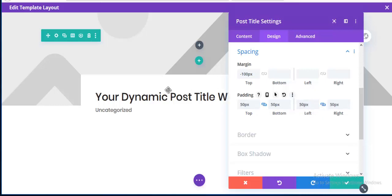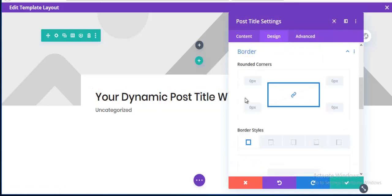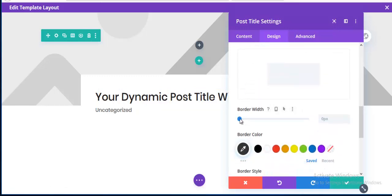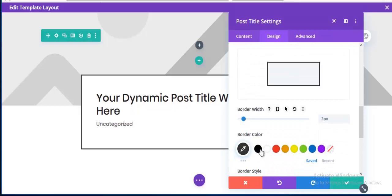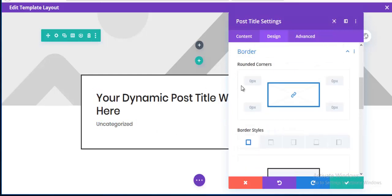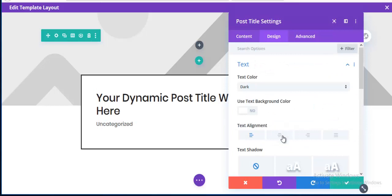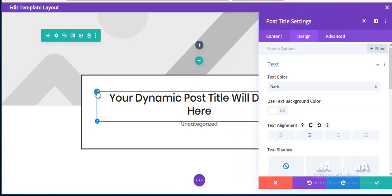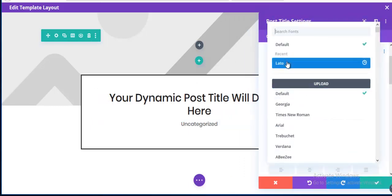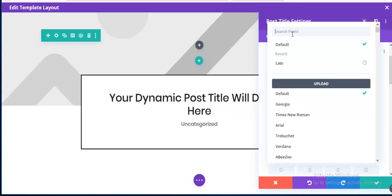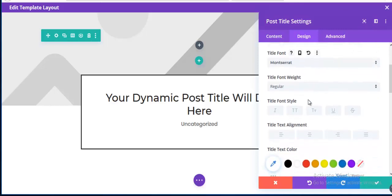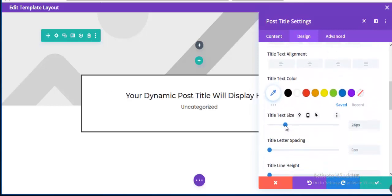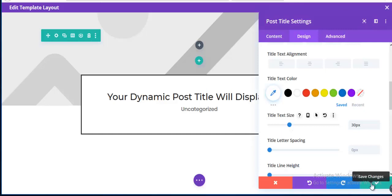I'm adding 50px padding for top and bottom and also 50px for left and right. Then adding a border — 3 pixels wide, black color. Text alignment is set to Center, and I'm editing the title text font family to Concert One with a font size of 30 pixels.